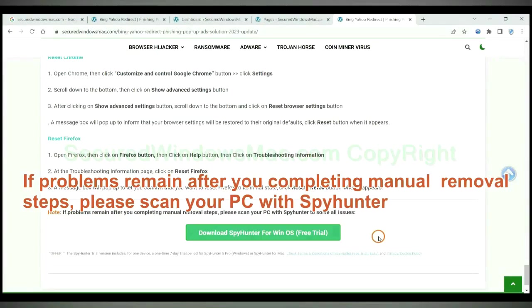If problems remain after you complete the manual removal steps, please scan your PC with SpyHunter.